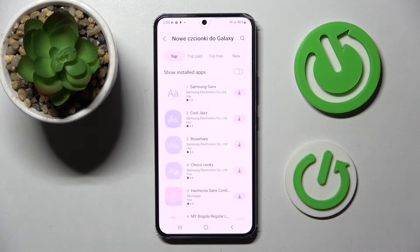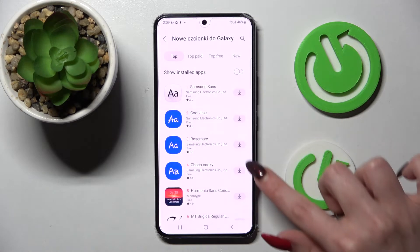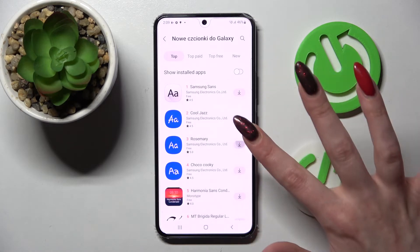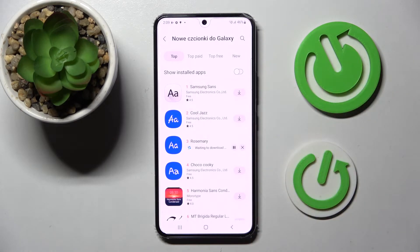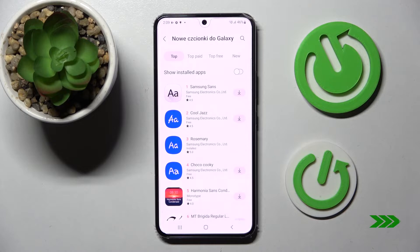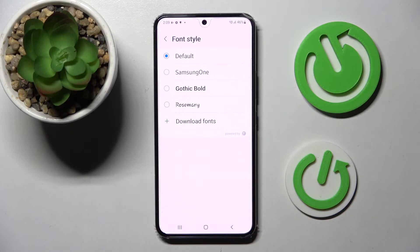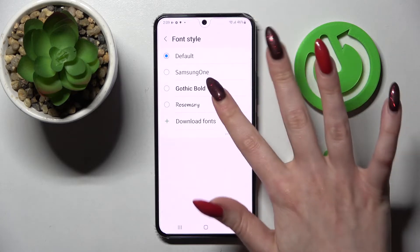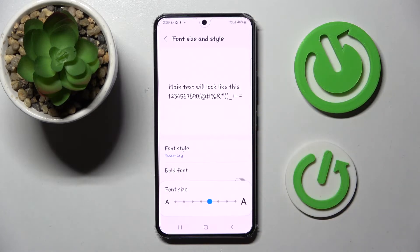Then click on this little icon next to Rosemary one and wait. When it's ready, click on the back button. As you can see, Rosemary font is over here. If you wish to apply it, just click on it.